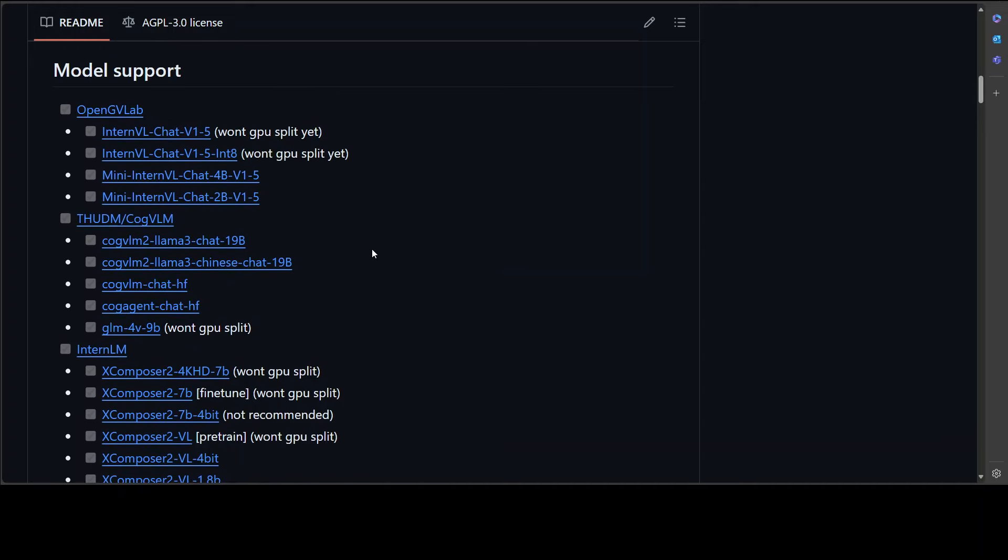The good thing is that they also have provided some of the comments there that show you where you can do the GPU split, where you can't do it, if they are having some issues with some of the models. So it's all very transparent and open and that is what I really like about this tool.